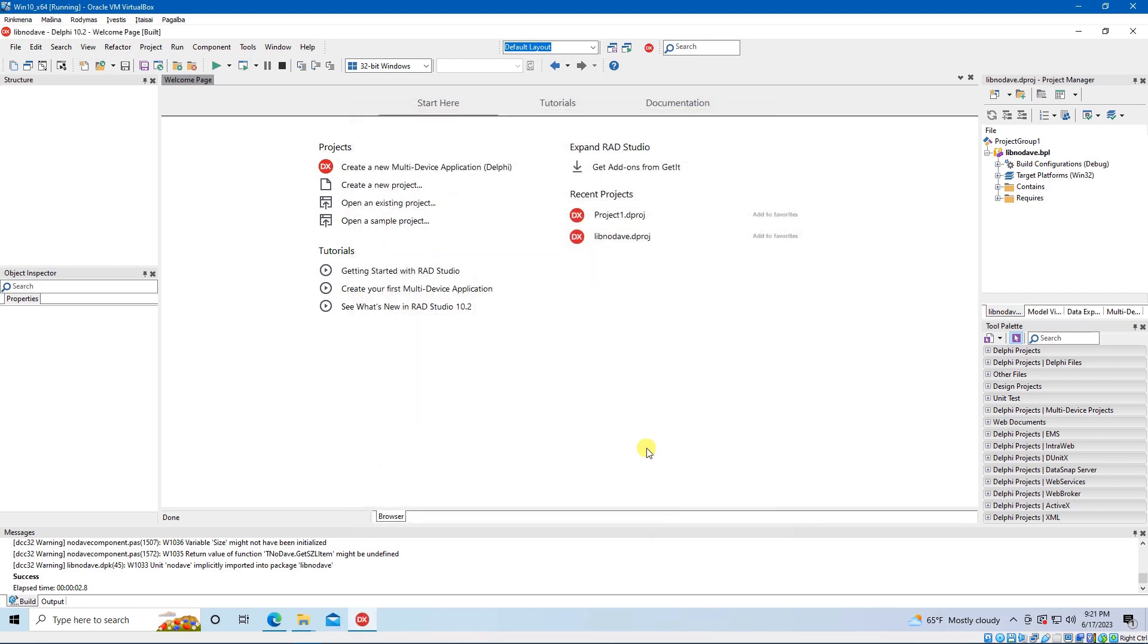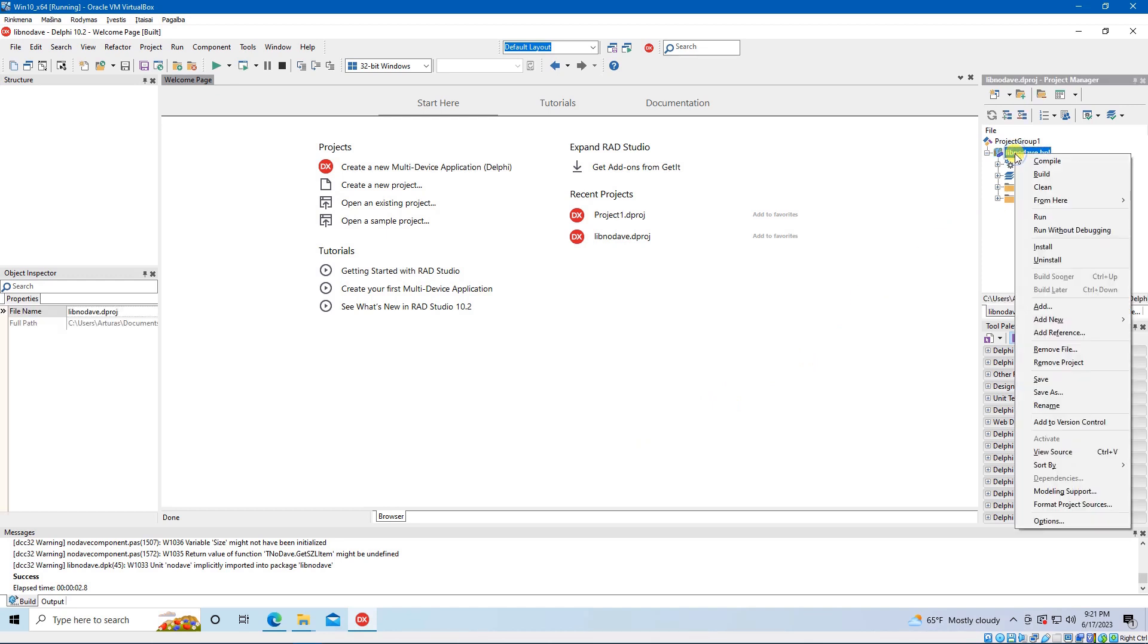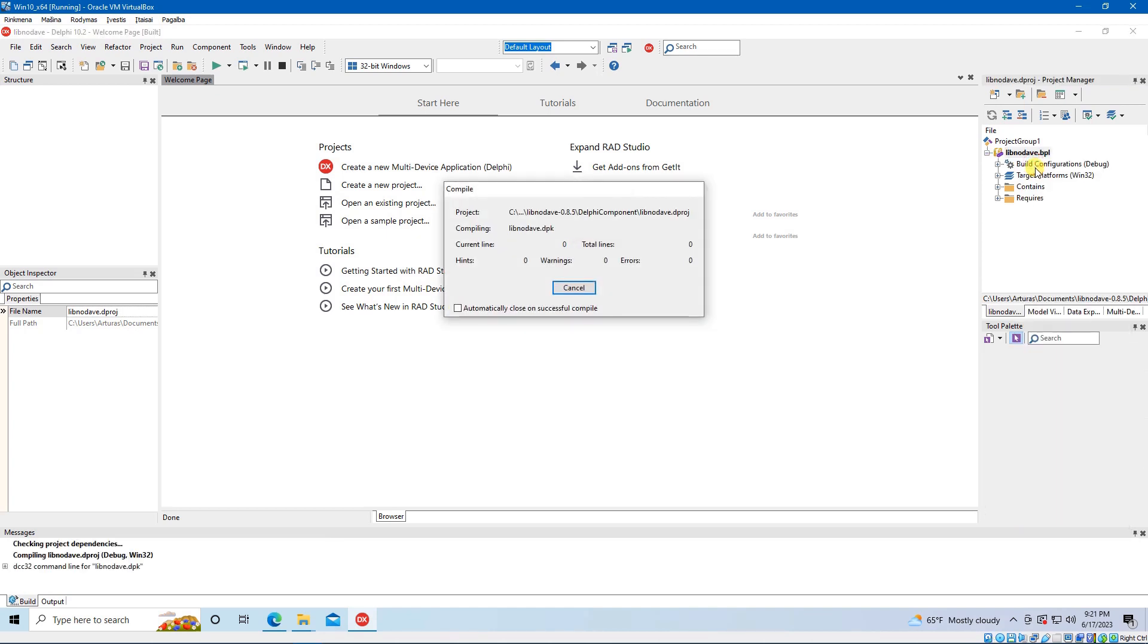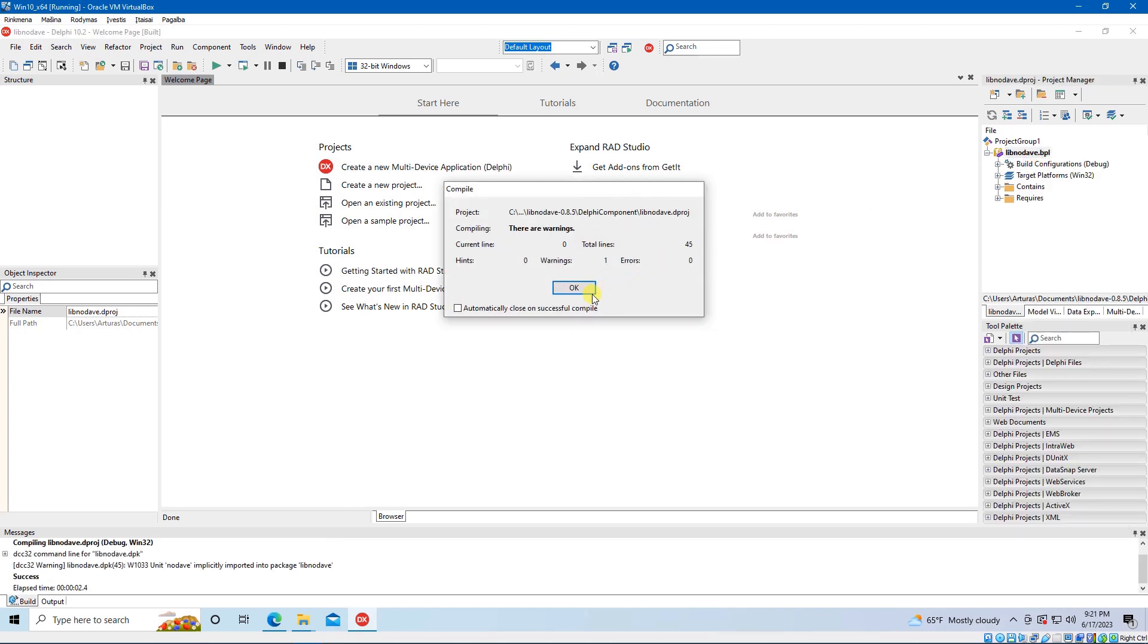Next step is to locate libnodave.bpl in the project manager tab, mark it, and right click on it. Select Compile and wait until compilation finishes.